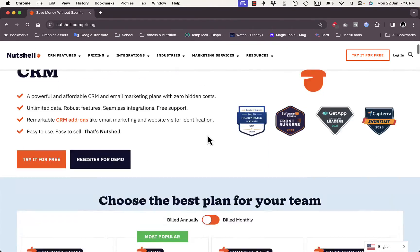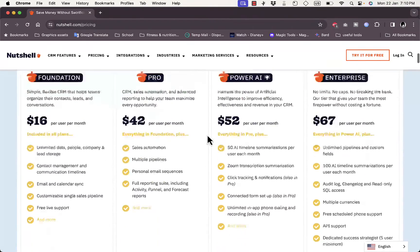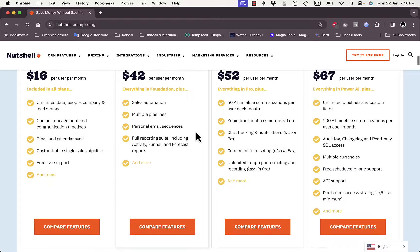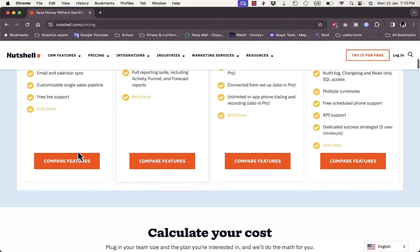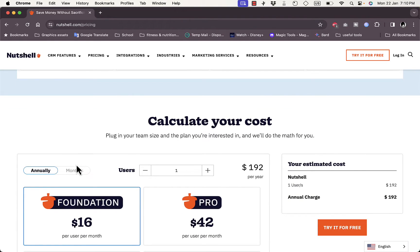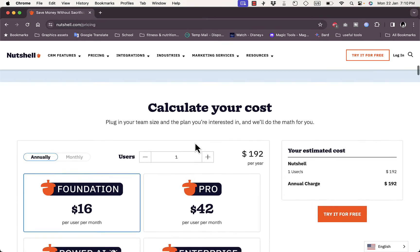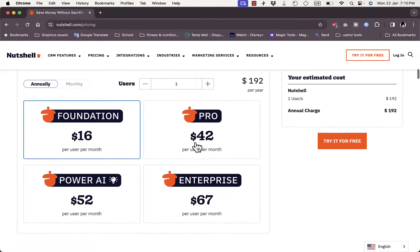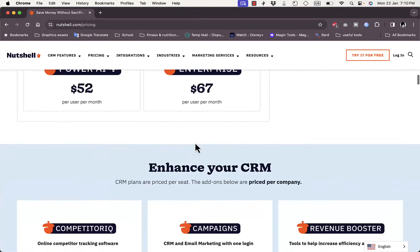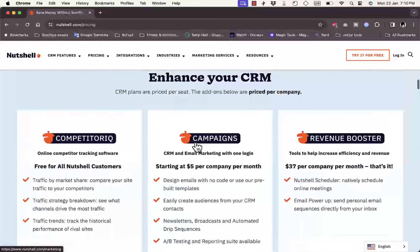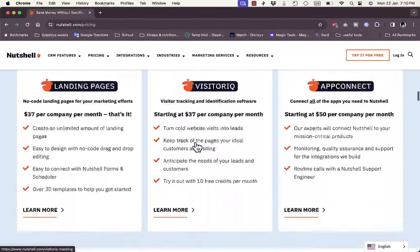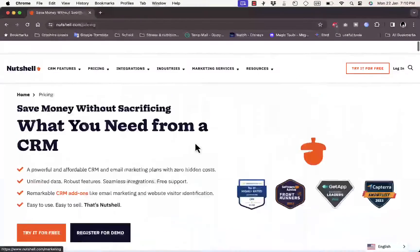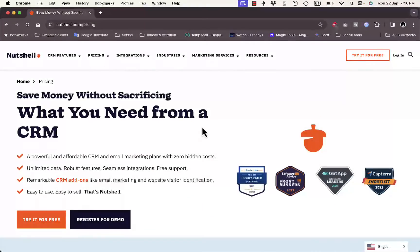On this page if you scroll down, you can see the features of each plan and compare features as well. Here you can calculate your cost based on the number of users in your company or on your team, and view some of the benefits.